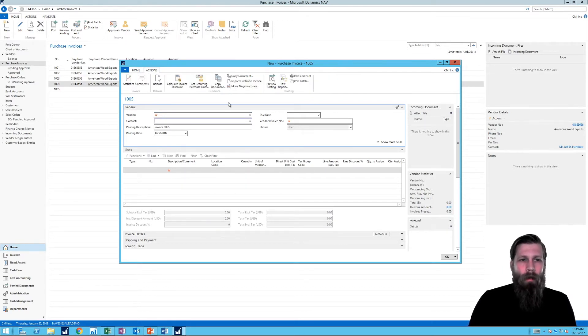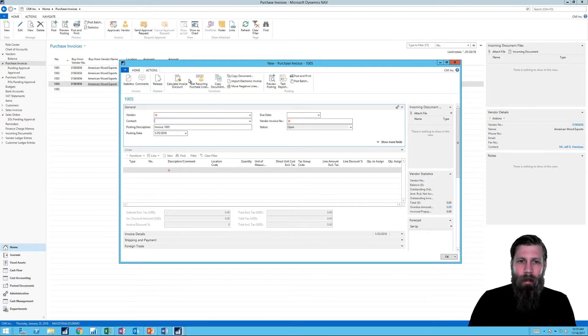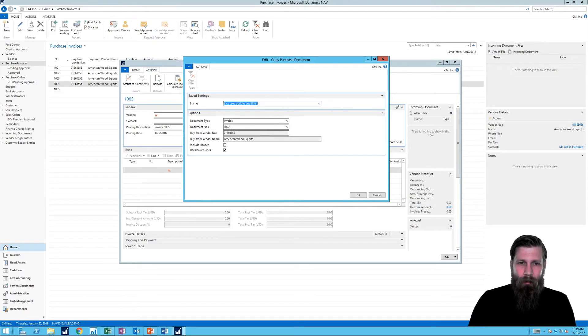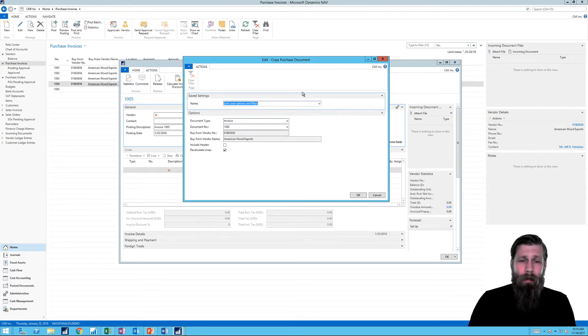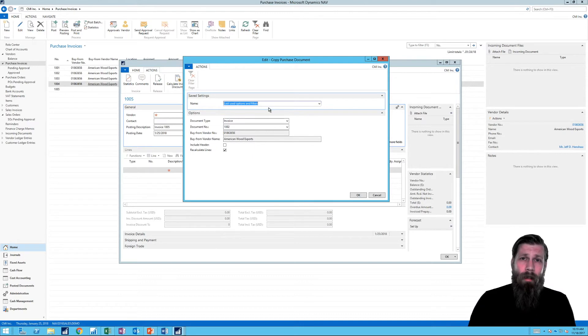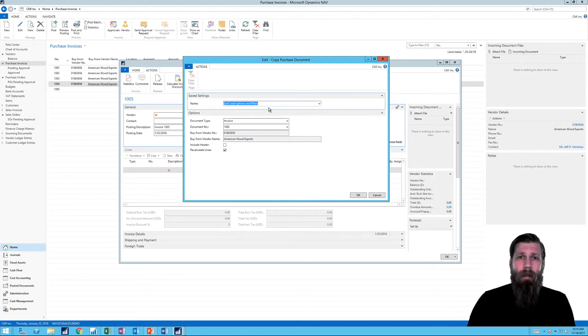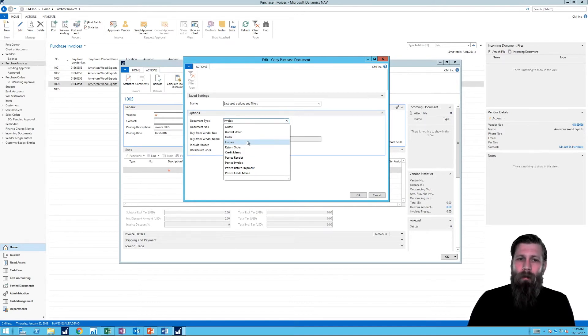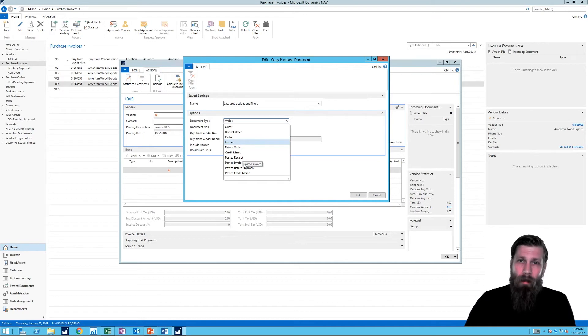So I'm going to go into actions up here and hit copy document. Copy document allows me to take whatever purchase document in there. So if I look here in document type, I can take from a quote, from blanket order, order, invoice, from anything and copy into this.